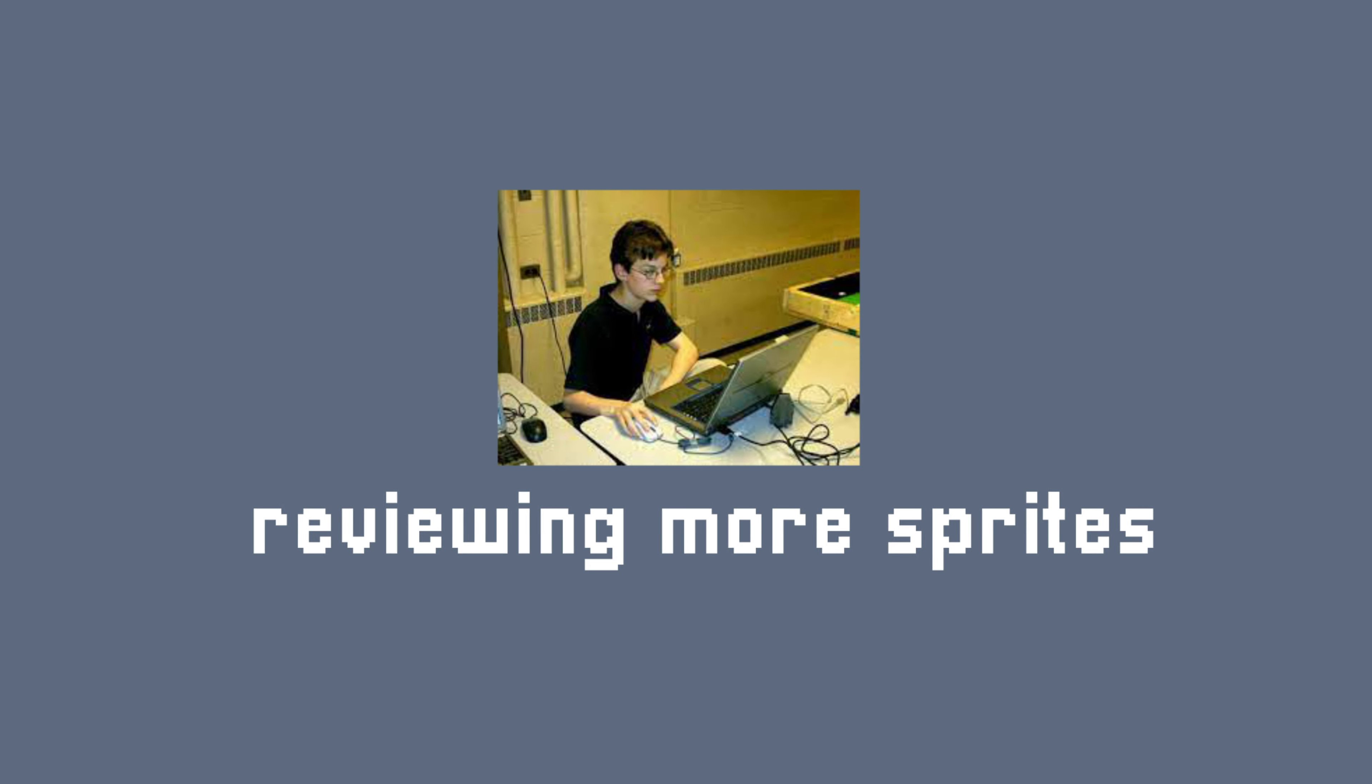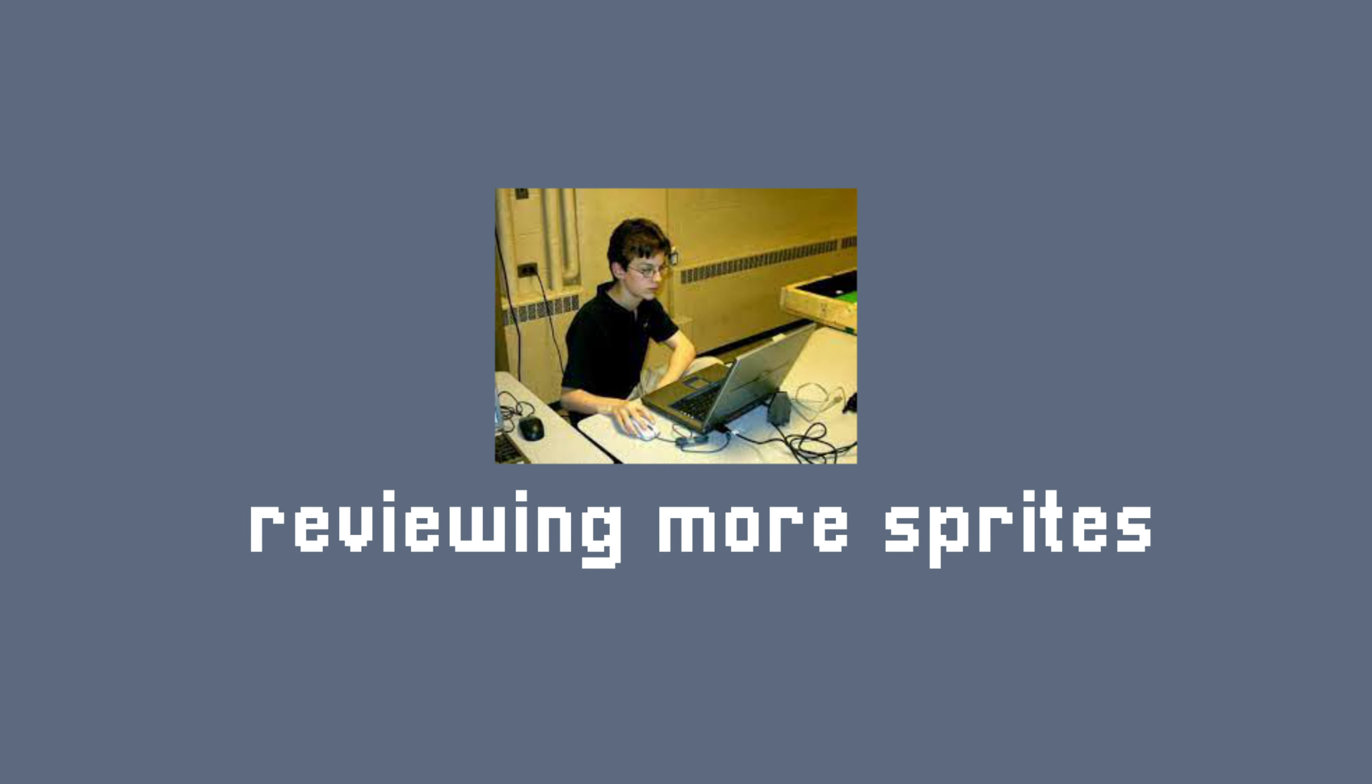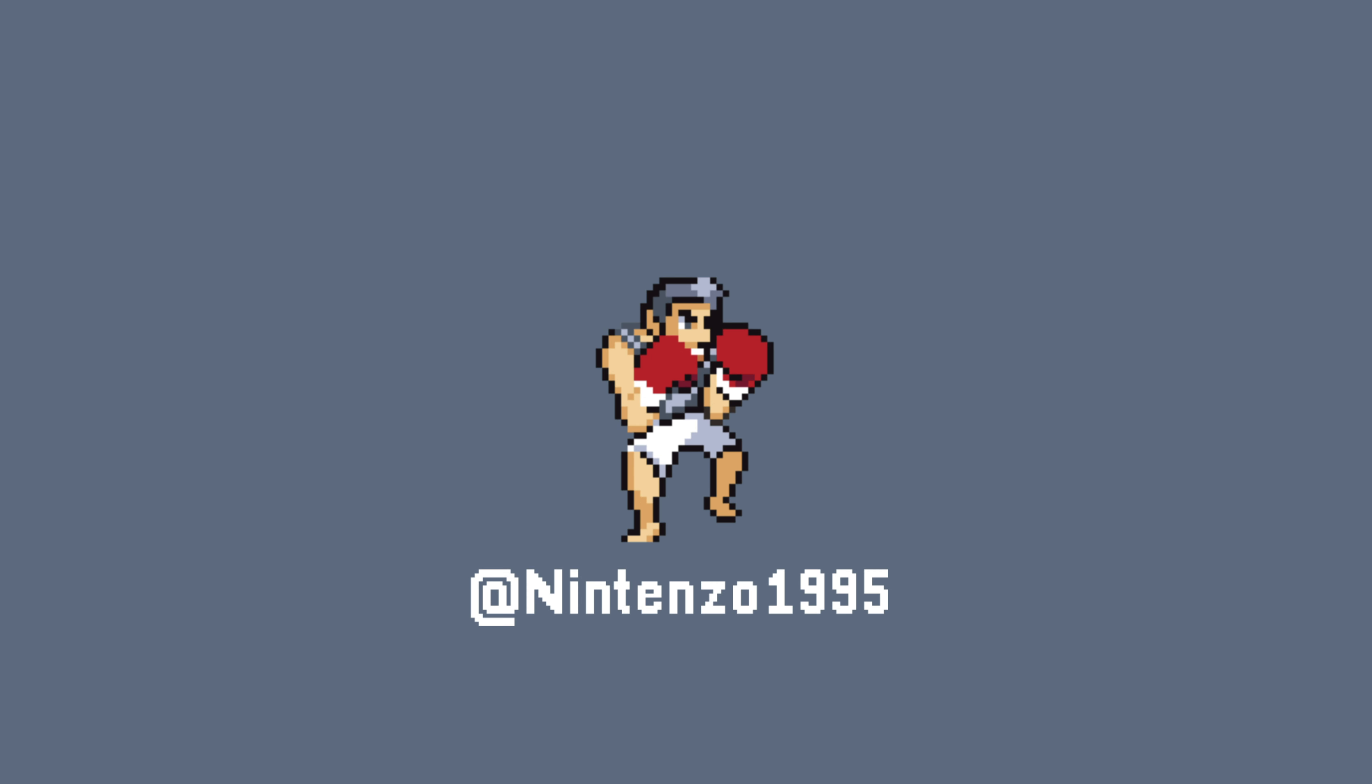Okay, so today we're going to be looking at another one of the sprites that you've submitted. Today is going to be this idle boxer animation which Enzo sent in, so thank you to Enzo.